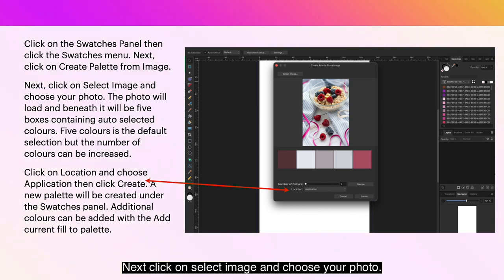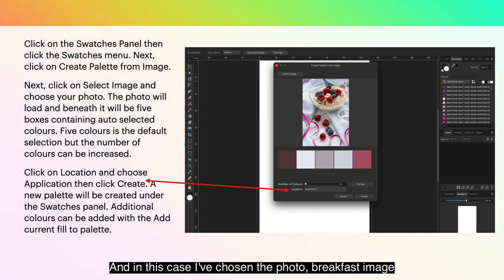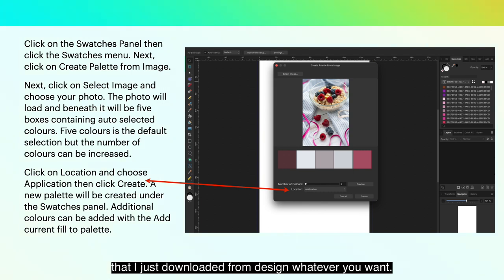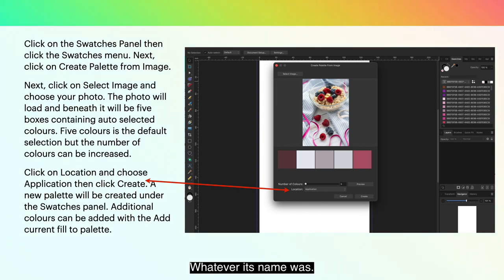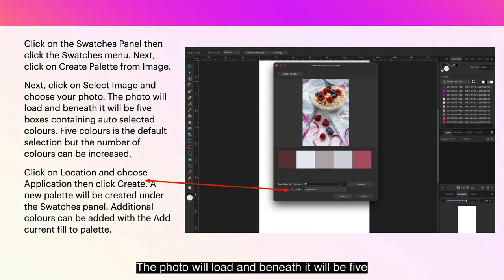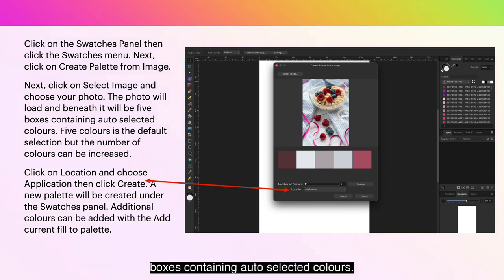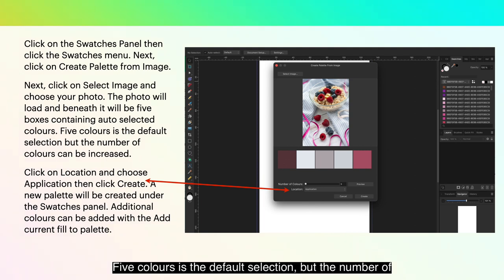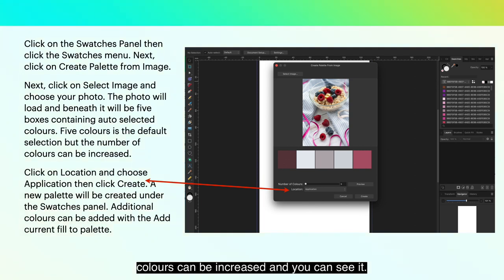Next, click on Select Image and choose your photo — in this case I've chosen the breakfast image just downloaded from Design Studio. The photo will load, and beneath it will be five boxes containing auto-selected colors. Five colors is the default selection, but the number of colors can be increased.